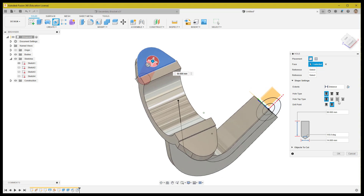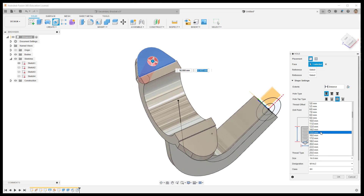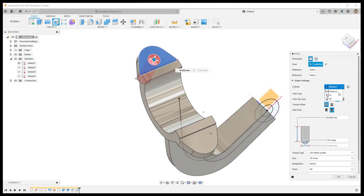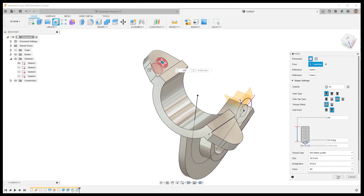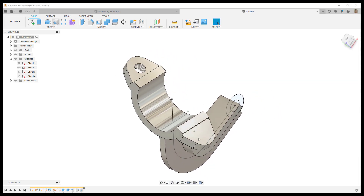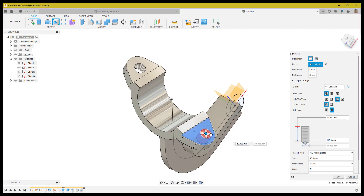Create the other side of the flange with the same M16 hole, and adjust the hole depth accordingly.